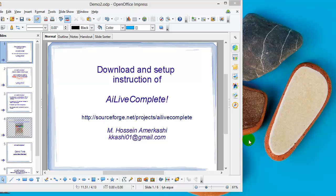Hello, in this video I'm going to show you how to download and set up AI Live Complete. AI Live Complete is available on SourceForge.net, and I'll provide the link in the YouTube description under the video.